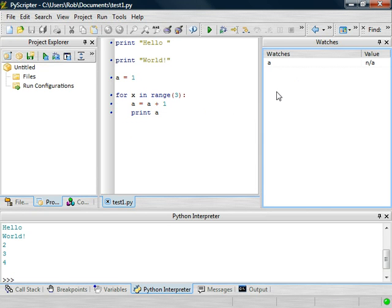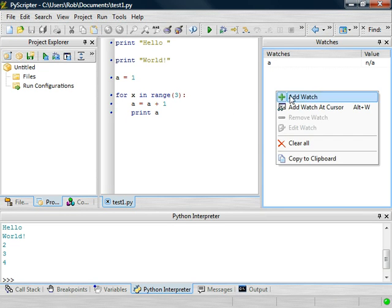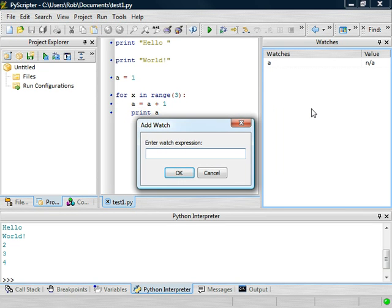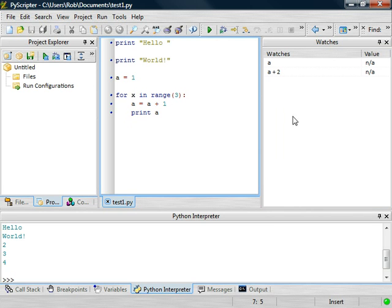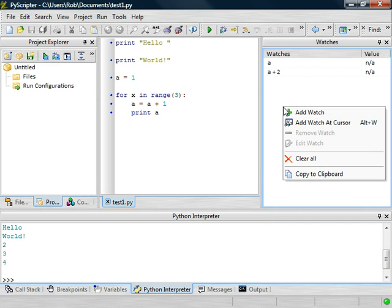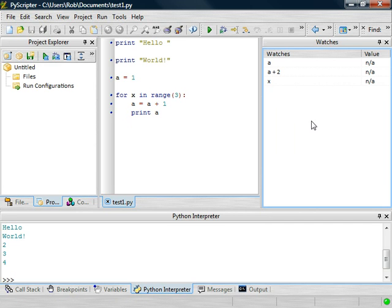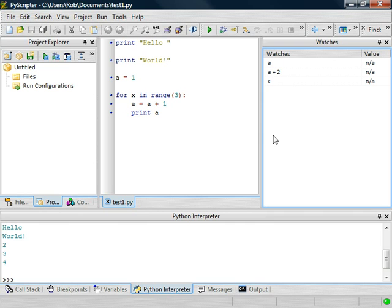Now, of course, that expression can be more than just a simple variable name. It could actually be a mathematical expression like A equals A plus 2. Another ability here is you can also click over in the code window and right-click and just say Add Watch at Cursor, and that selects the variable that's right next to the cursor. So that way you don't have to type it in.